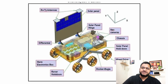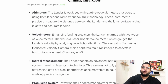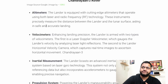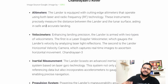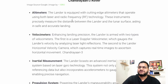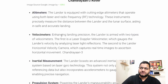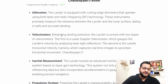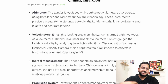Looking at the Chandrayaan-3 rover, it has different panels and different sensors. Most importantly, the lander is equipped with cutting-edge altimeters that operate using both laser and radio frequency — because communication is important and we should be able to receive signals from the lander. The lander is also armed with two types of velocity meters; the first is a laser Doppler velocimeter, which gauges the lander's velocity by analyzing laser light reflections.